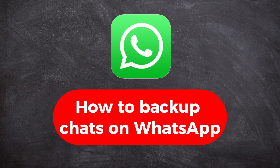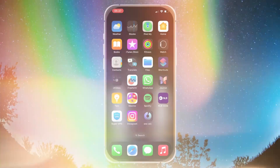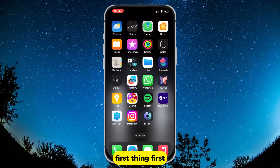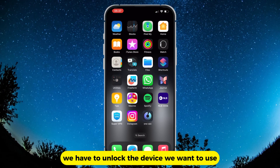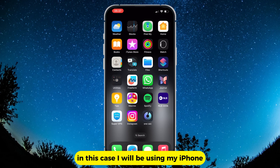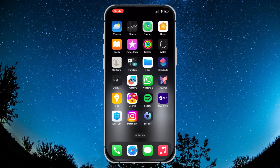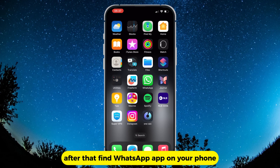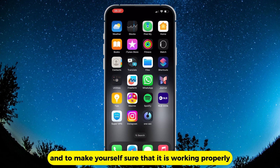Let's learn how to back up your chats on WhatsApp. First thing first, we have to unlock the device we want to use. In this case, I will be using my iPhone. After that, find the WhatsApp app on your phone.